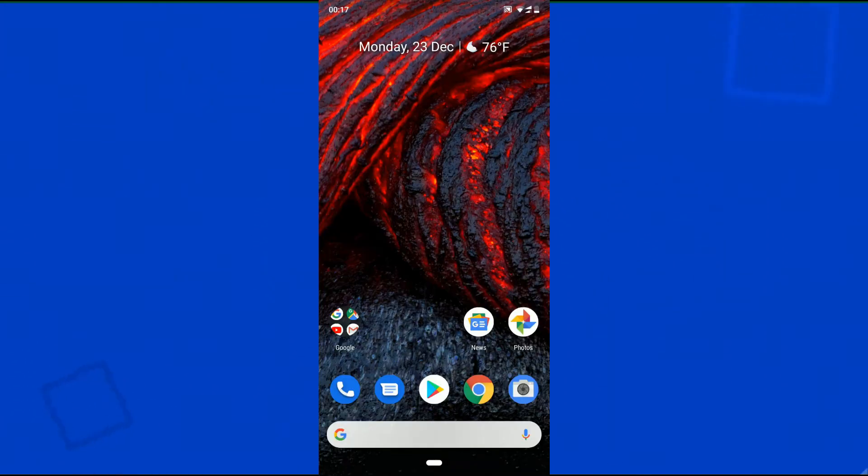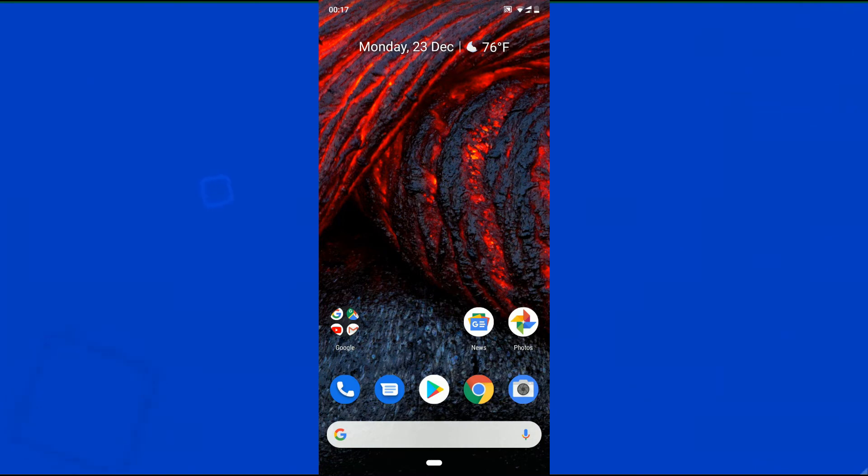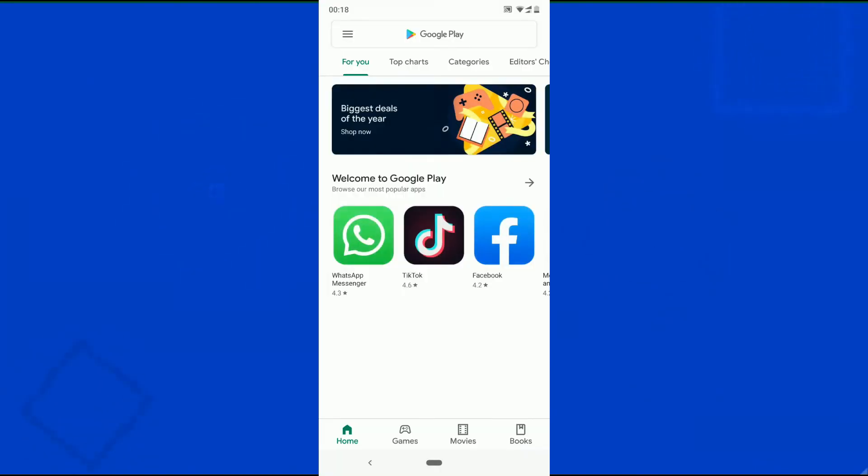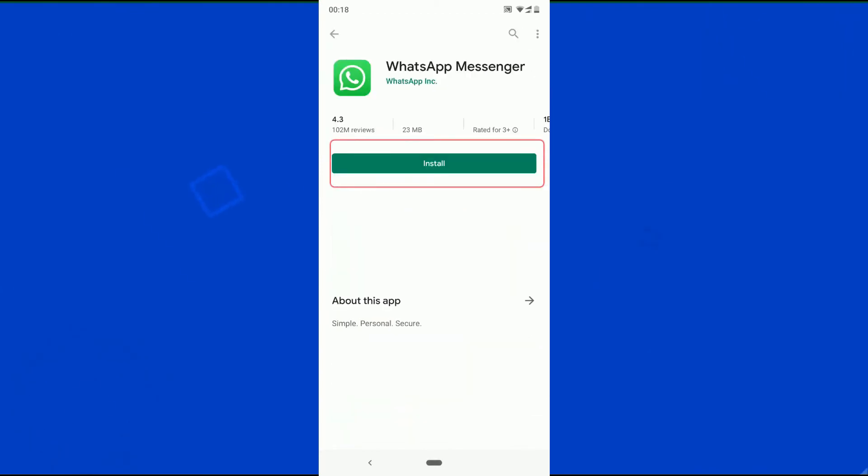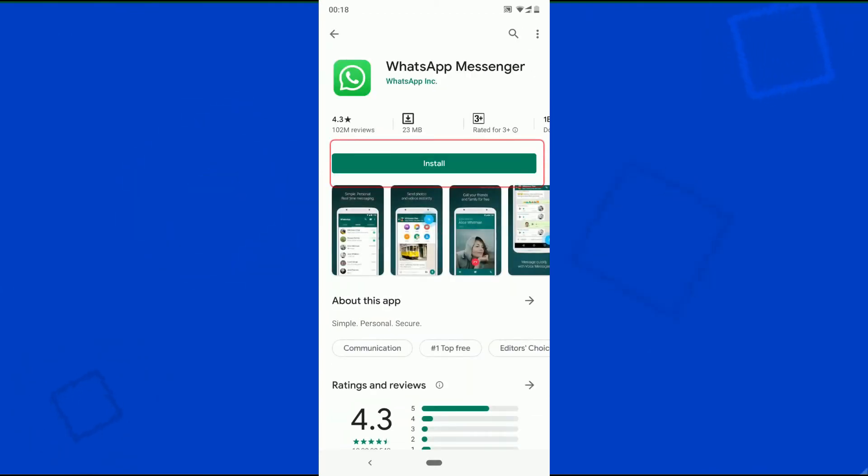Once you are in new user, you should install all the required apps. These apps and this work area is totally different from the original user profile. And thus you can have two different WhatsApp accounts in the same phone.